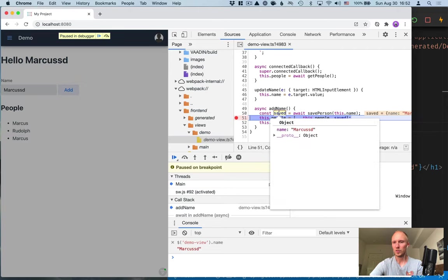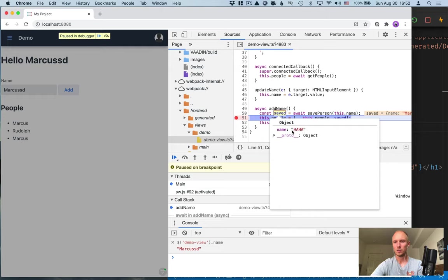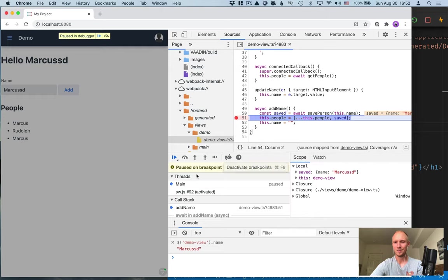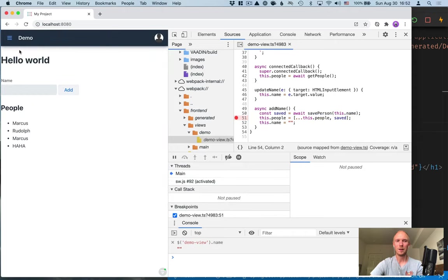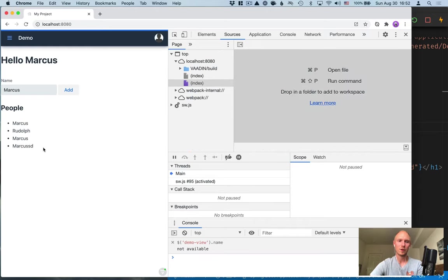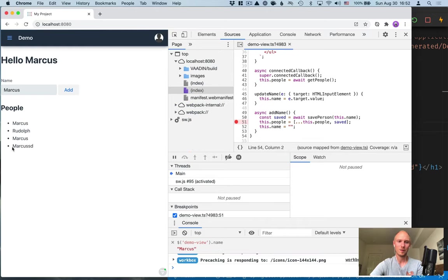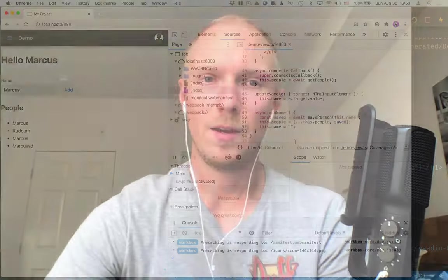If you wanted to, you could even go in and change this, so change this to something else. You can then use the debug controls here, in our case resume, and you can see that it got updated. Obviously the change I made here is only on the client side, so if I refresh this it'll revert to what it's actually on the server.